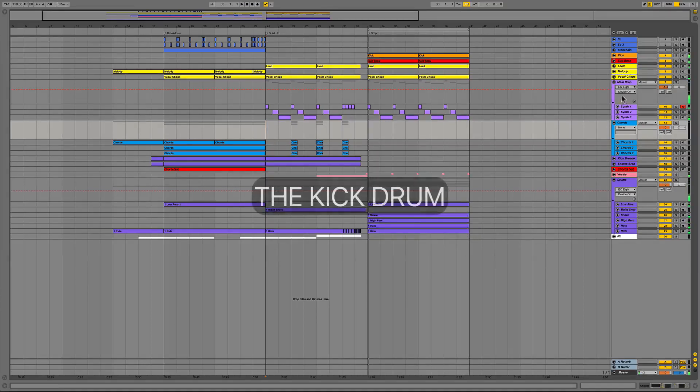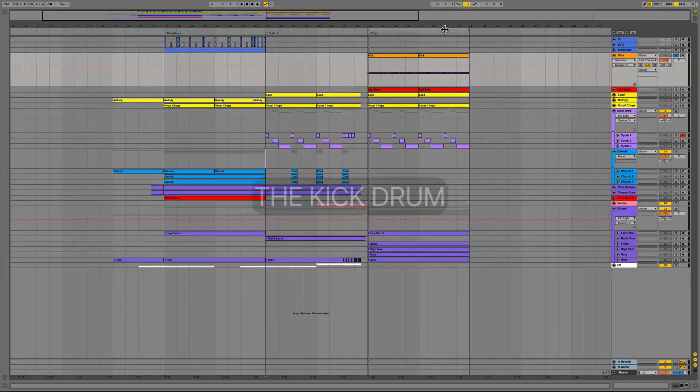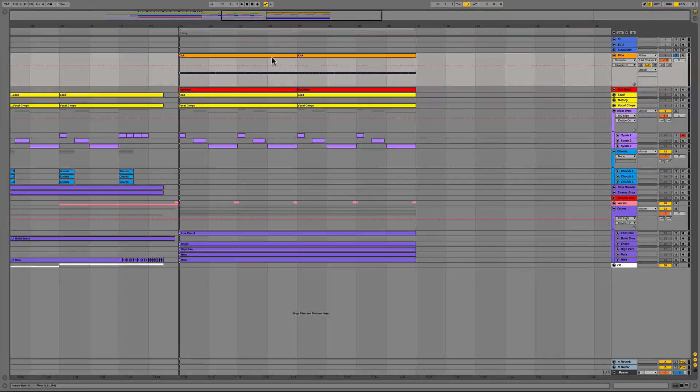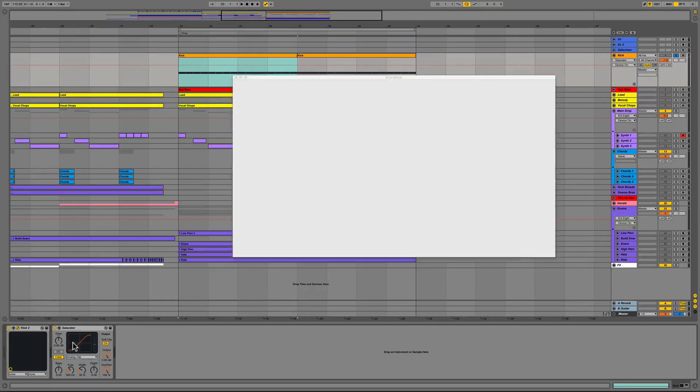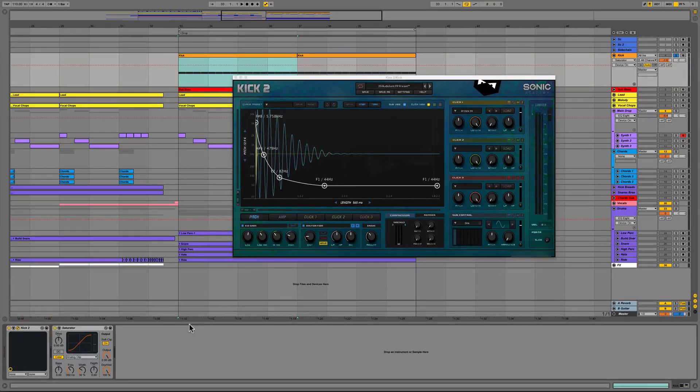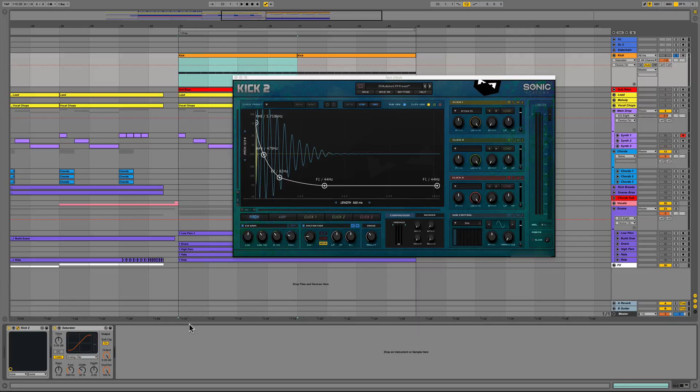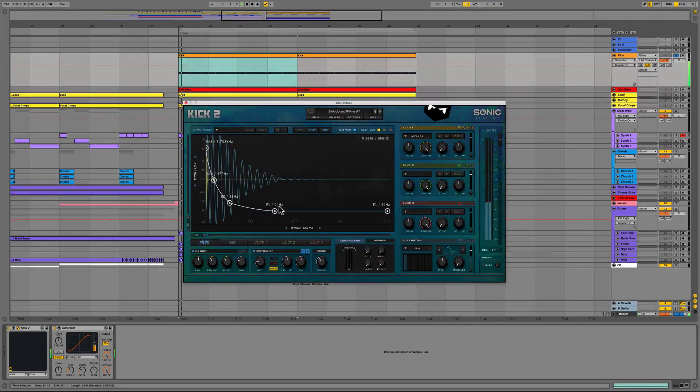I'll start by showing the kick drum track where we used the new Kick 2 plugin and made some mild adjustments to preset 39 from the Audio Tent preset pack Future Progressive Kick 2 Presets. This is a great preset pack which comes with six custom skins to change the overall look of Kick 2 and this is available on ADSR Sounds as well.